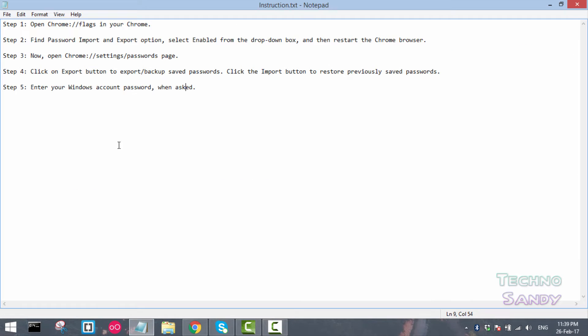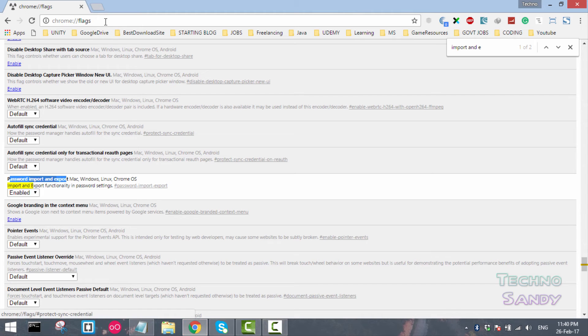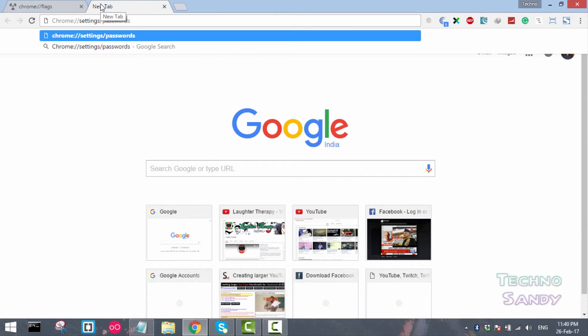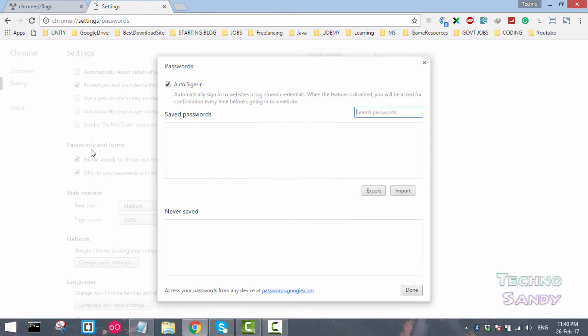Now what you have to do is enter into the password section of the Chrome browser. Click on another tab, paste the instruction in the address bar, and click on enter.